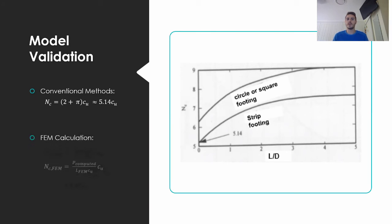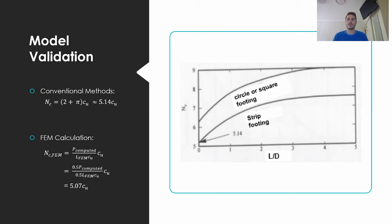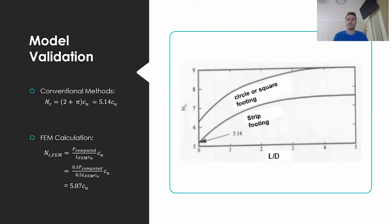Through the FEM model, an NC value of 5.07 Cu is achieved, with the difference of 0.07 small enough to validate the results of the model and assume the other results to be correct. This validation process is very important as errors in FEM solutions can be found through incorrect meshing, incorrect boundary conditions, or just an overall lack of understanding by the designer on how to apply the constitutive model theory.